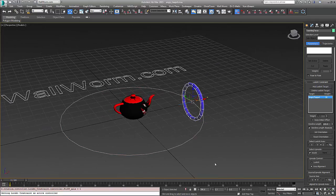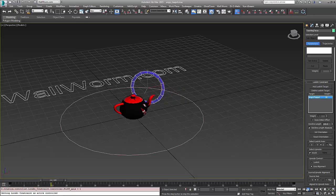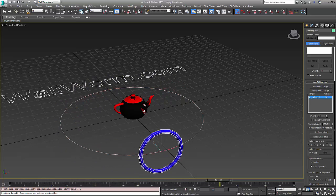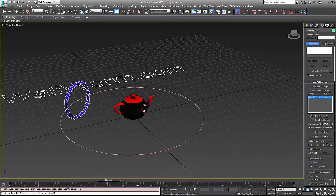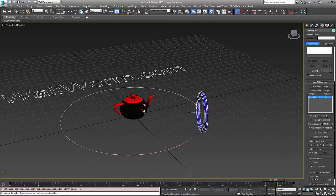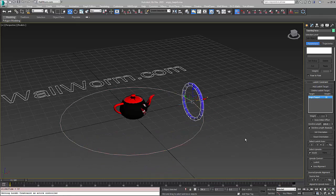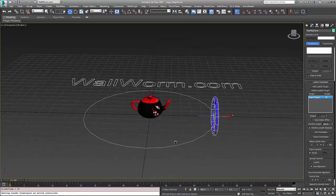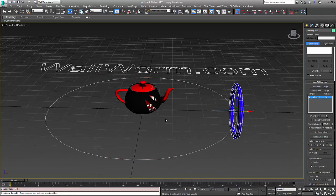So now when I play this animation it's always going to face our teapot. This is the animation we want to bring into Source. The rest of the video is going to be showing you how to set Wall Worm up and get your hulls so that they will animate correctly.